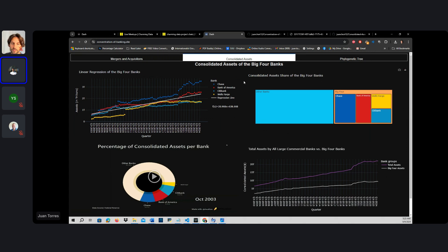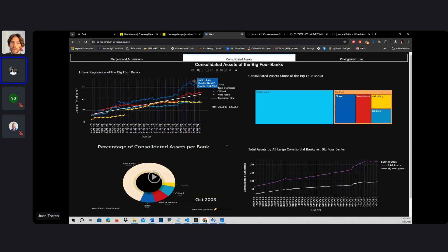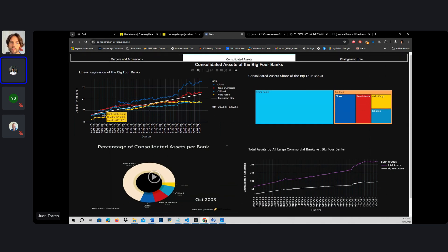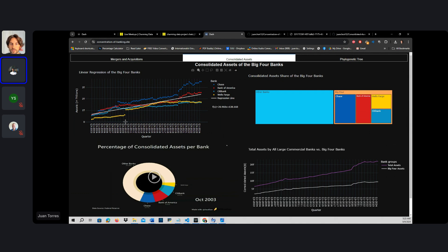How this information is gathered is mainly through a web scraping process in the Federal Reserve. The Federal Reserve on a quarterly basis accumulates data on all the consolidated assets of all large commercial banks, which means all those banks that have accumulated assets above $100 million.